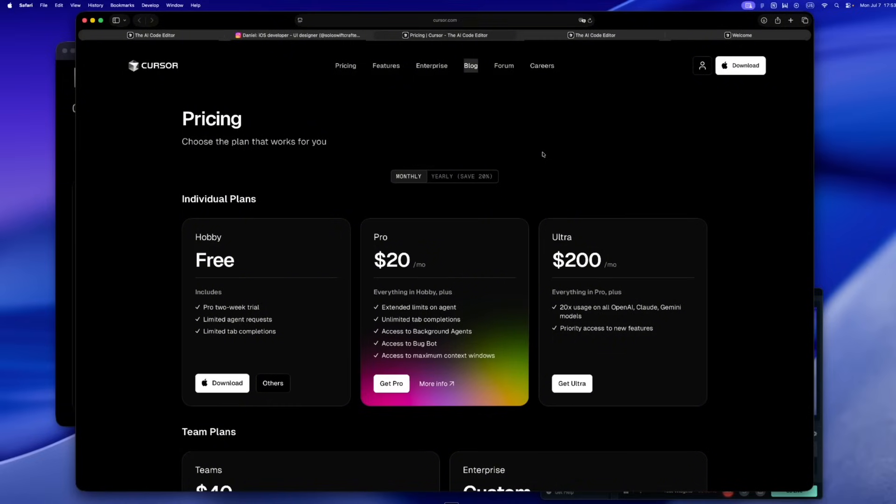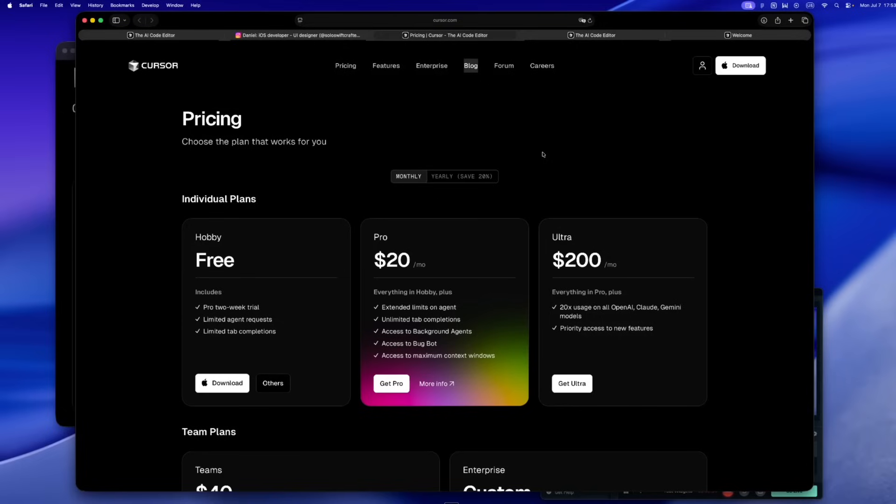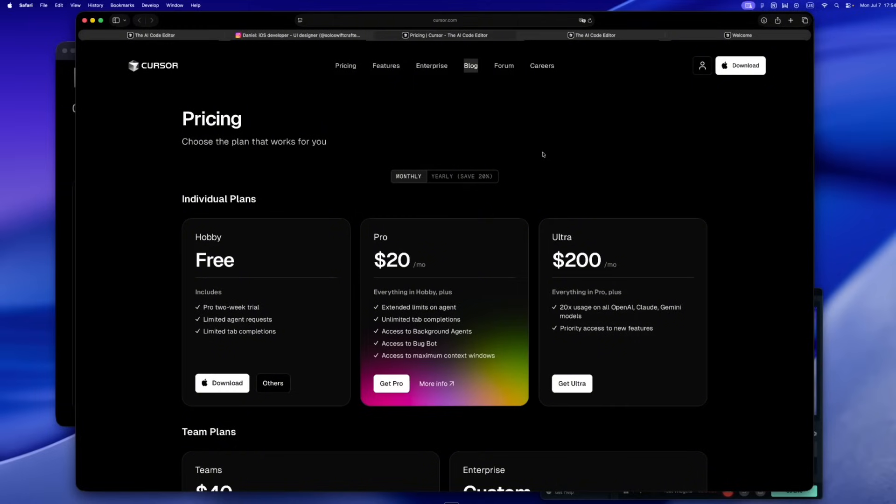All of a sudden, you're not just building, you're budgeting. You start wondering, should I hold off until the weekend? Or is this task worth burning credits on? Maybe I should just flip on auto mode and hope for the best. Cursor didn't do anything evil here. They're trying to stay afloat. But the moment it stops feeling like 'just build' and starts feeling like 'manage your usage,' you notice the vibe quietly shifts. You feel it.